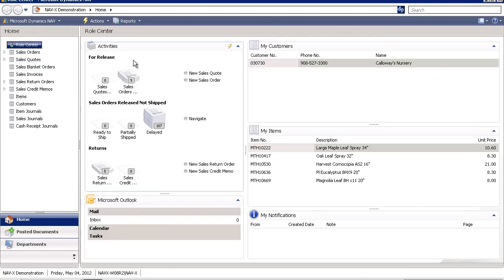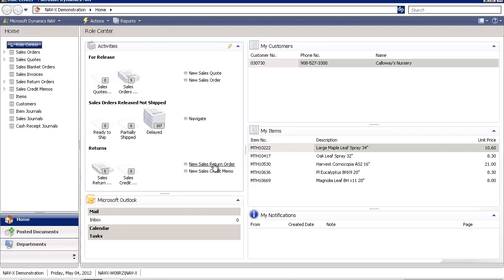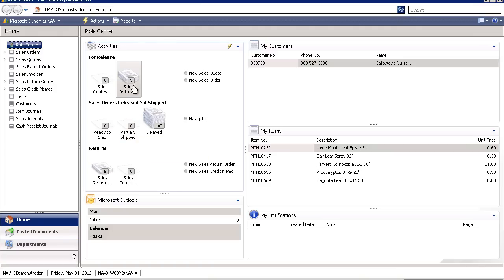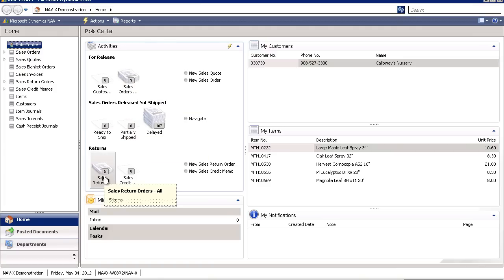You can see the activities that are important to someone in customer service like creating new sales quotes with one button or creating new orders, navigating existing transactions, processing new sales returns, new sales credit memos, and looking at orders that are ready to ship, orders that are waiting to be released, return orders that might be in process.